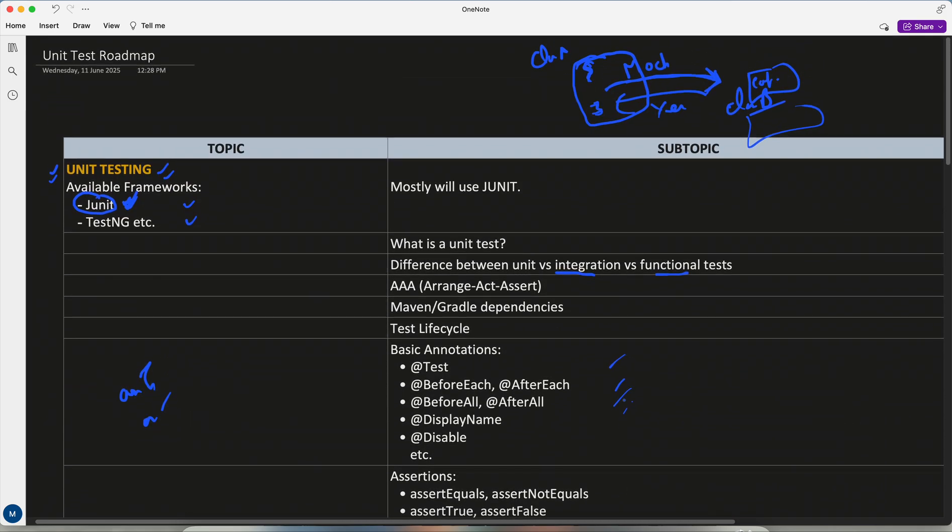Okay, so this is the first draft of the roadmap for unit testing and from July we will start seeing a lot of topics, a lot of lectures on unit testing and Git both. Thank you. If you have any doubt or question, feel free to put it in the comment section. We can discuss further. Bye.